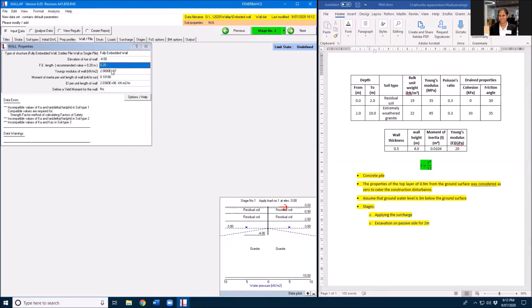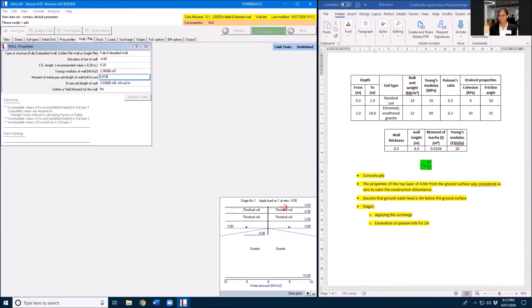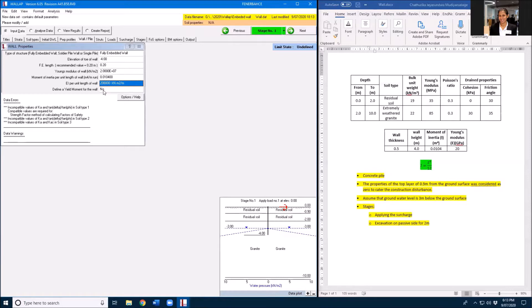Young's modulus of the wall, that means concrete, will not change. It's 20 GPa and the moment of inertia is 0.0104. I will not define the yield movement for this wall.